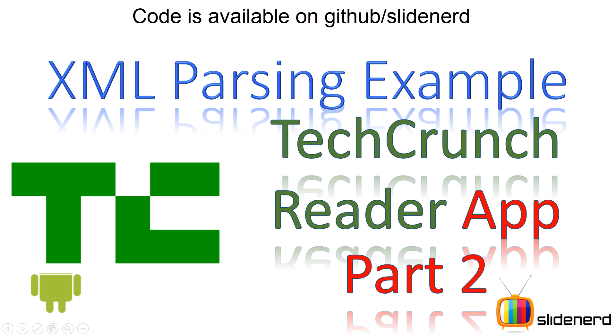Hi subscribers, what's up, it's me Vips from SlideNerd. In this video I'm gonna further continue our discussion of the example of XML DOM parsing from an RSS feed gathered from TechCrunch, which we started in the previous video.